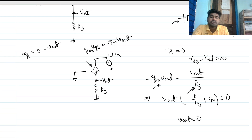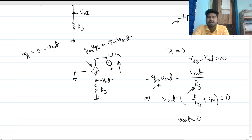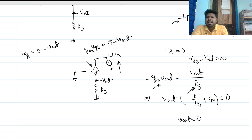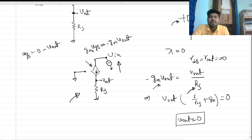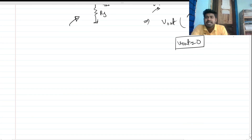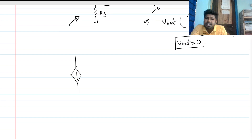So Vout is always zero and is independent of Vin. For this small signal analysis there is no significance of this circuit because Vout is always zero and independent of Vin. Now let's consider the case with channel length modulation included.